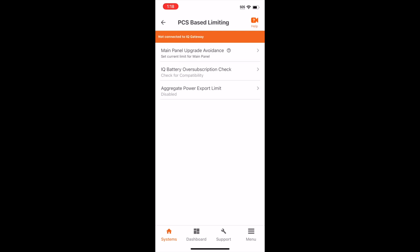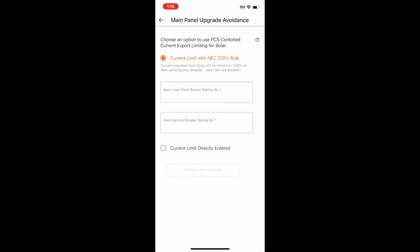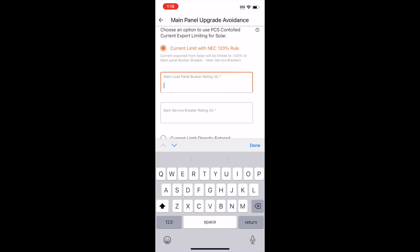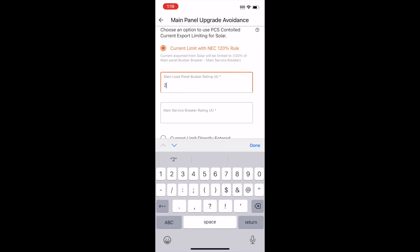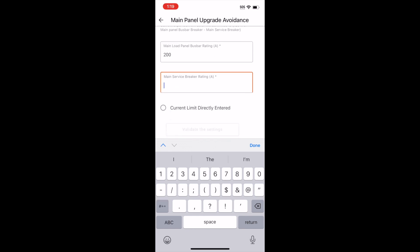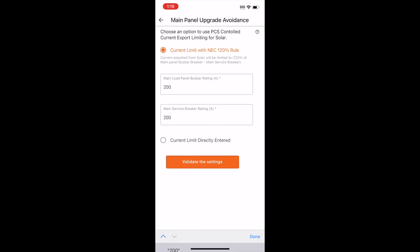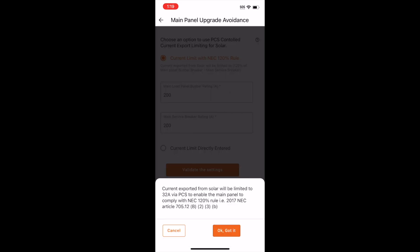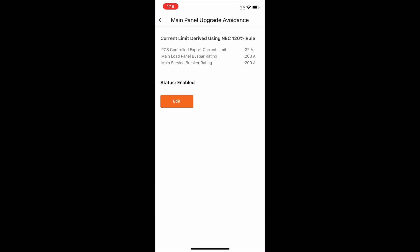Now refer to your site-specific design and select one of the two options. The app has a helpful tool that does a quick calculation based on the 120% rule. You enter the Service Panel Bus Rating, then the Main Breaker Rating, and the app suggests the likely calculated current limit.